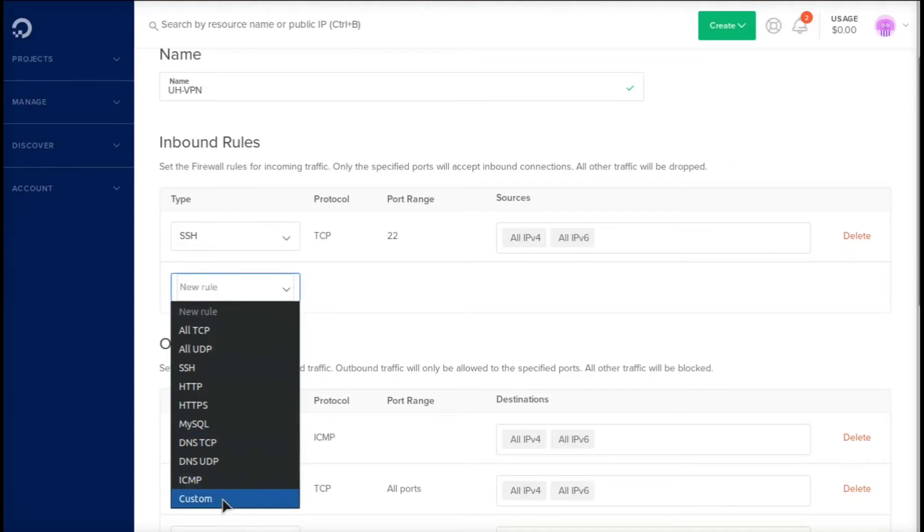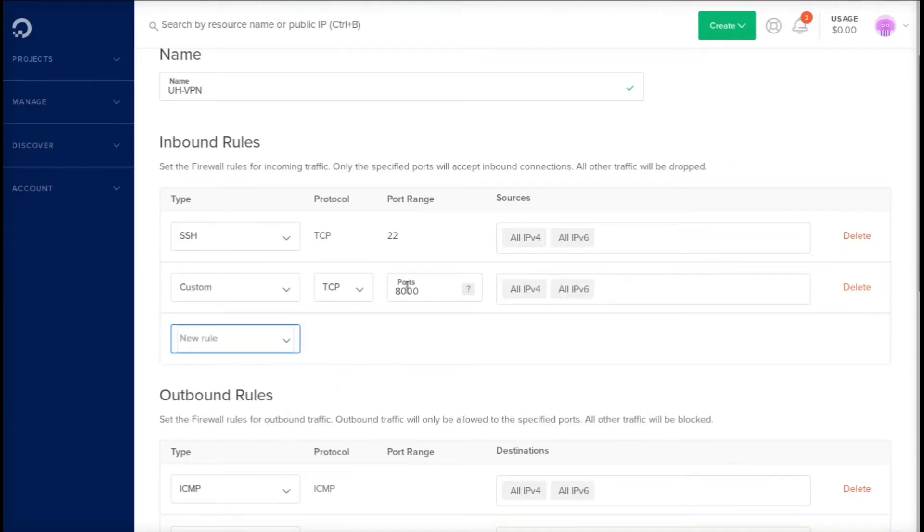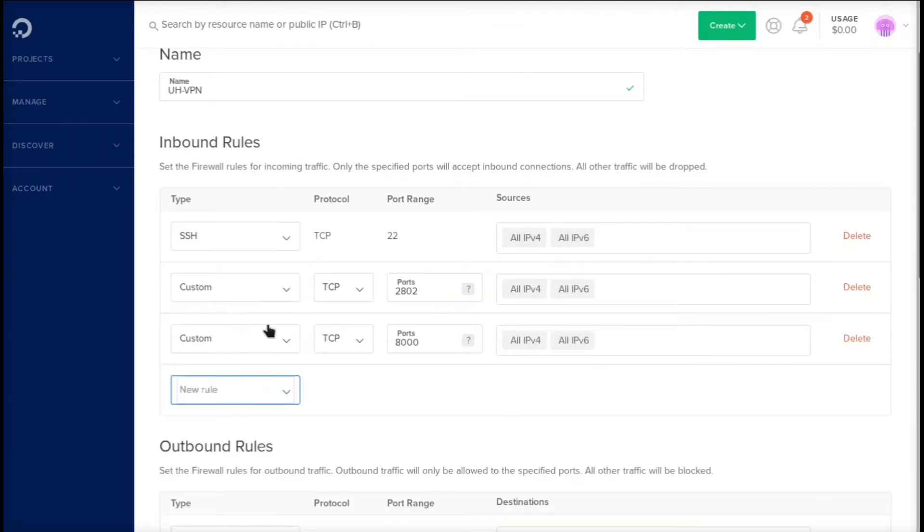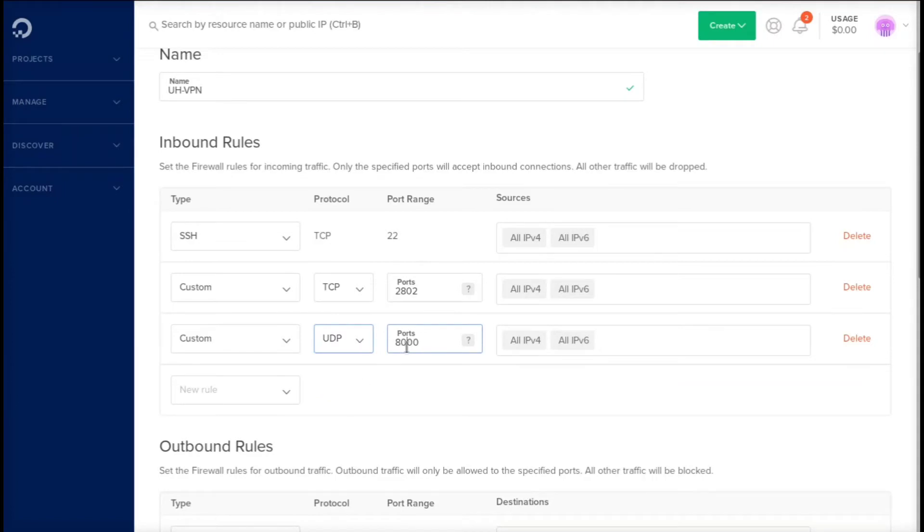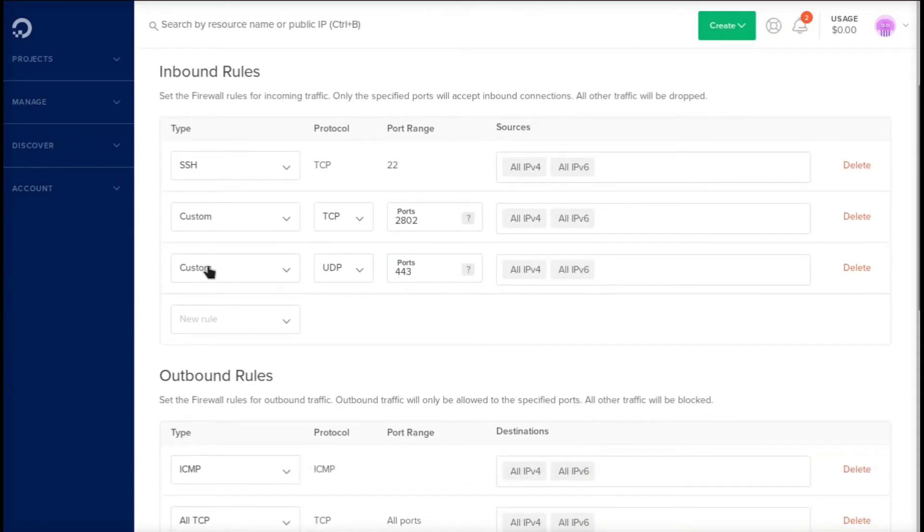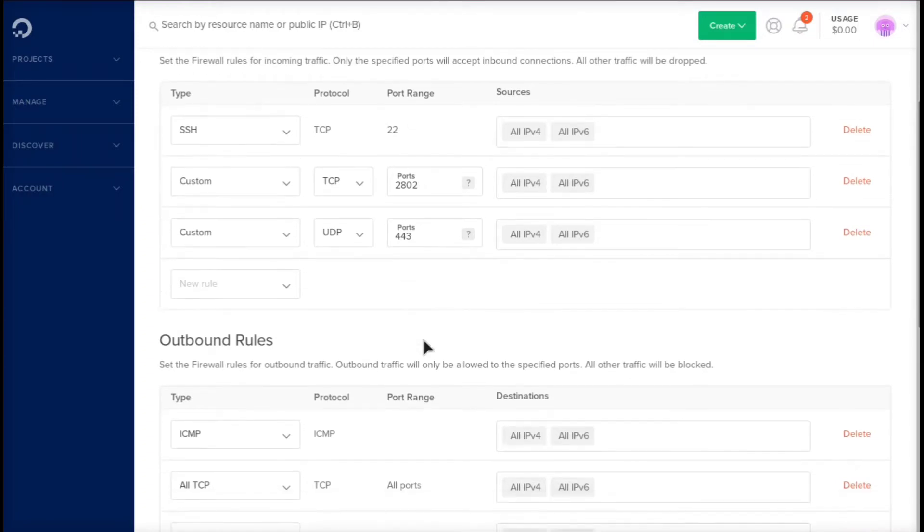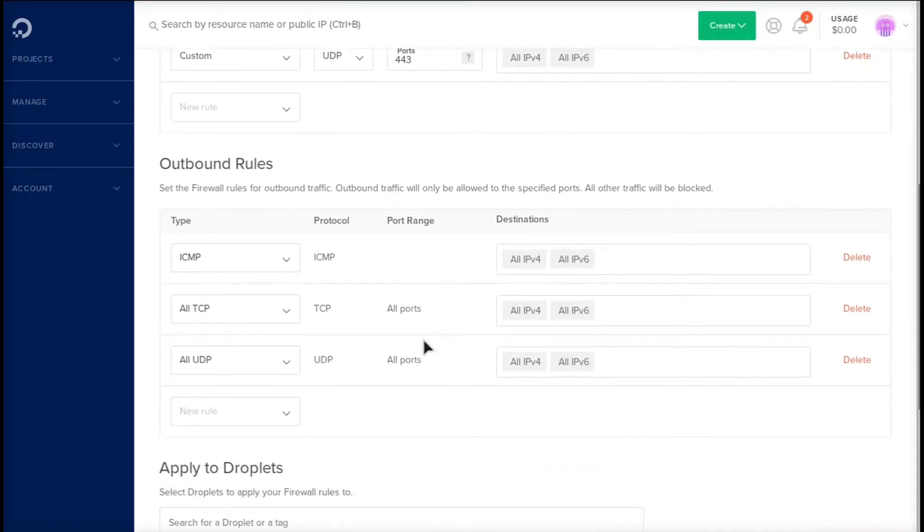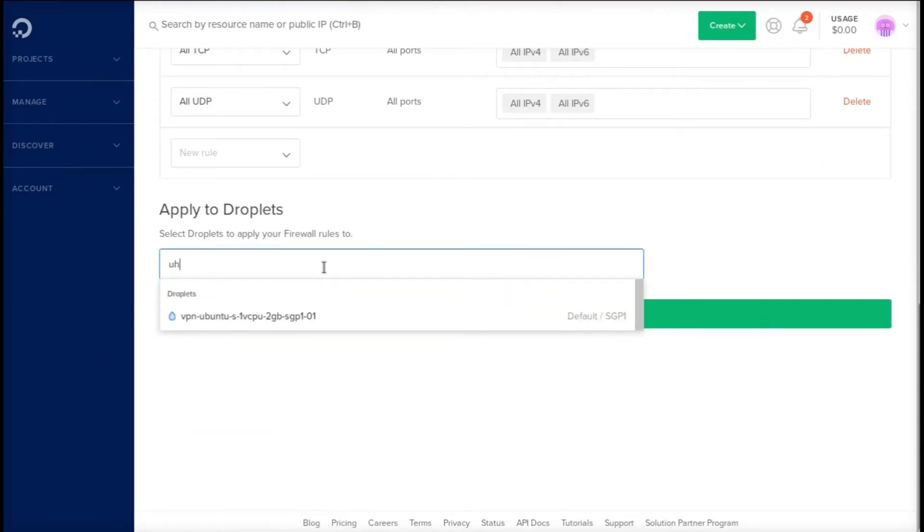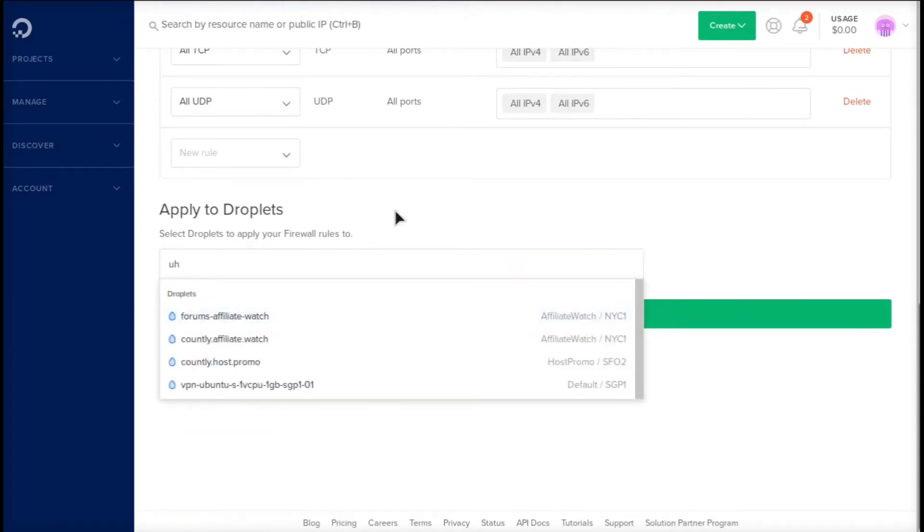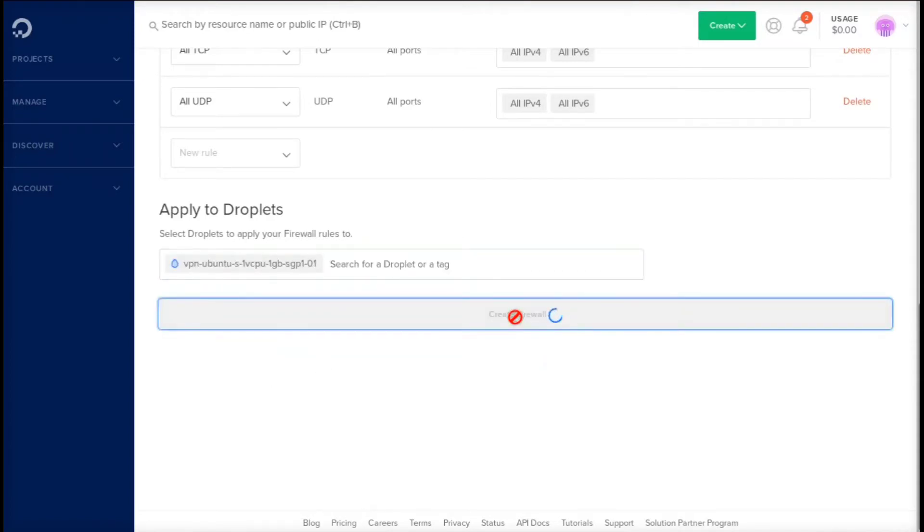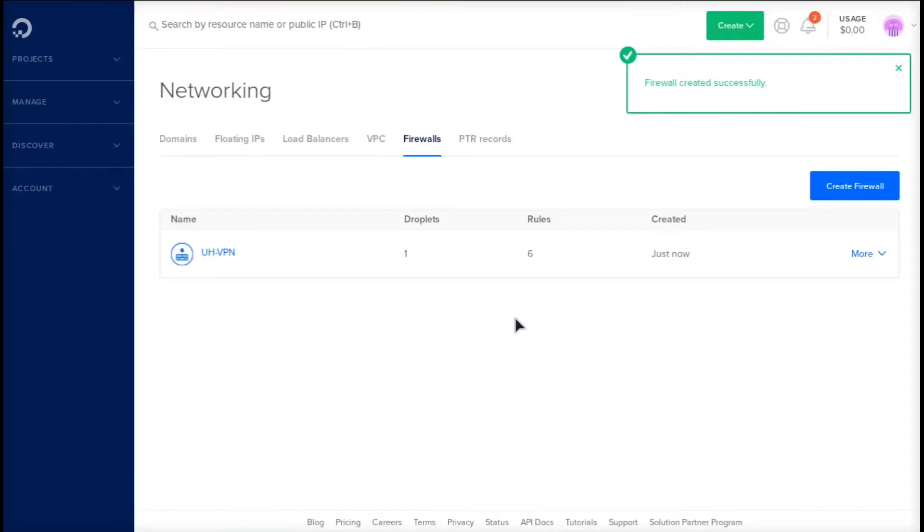The next one we need to set up is a custom rule and we need to change the port number to 2802. Then we need to do another custom rule and switch this to UDP and select port 443. So SSH, custom TCP, custom UDP: ports 22, 2802, and 443. Now we need to go down to the outbound rules and it looks like everything is already set up the exact way they want. So we can just search for that droplet and then click create the firewall. It says firewall created successfully.